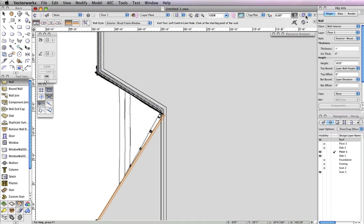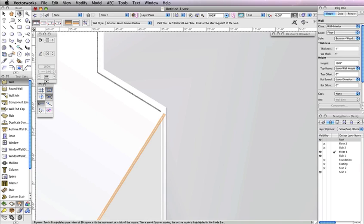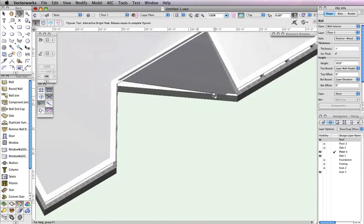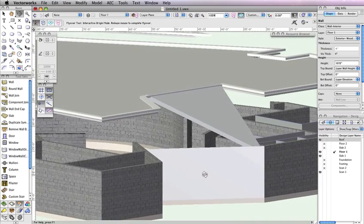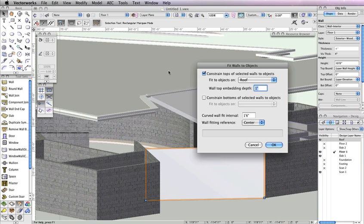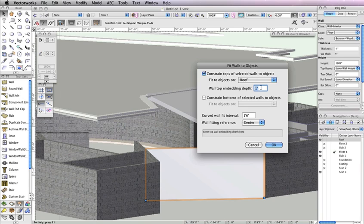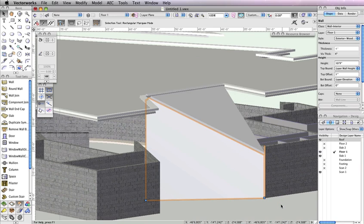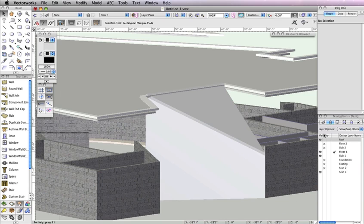Turn on the Roof layer in the Navigation Palette for a moment and render it in OpenGL. Now use the Flyover tool so that you're looking at the newly drawn wall from the outside. You'll see that this wall does not align properly with this roof. Select the wall and go to AEC, Fit Walls to Objects. In the dialog box, click the first option, Constrain Tops of Walls to 3D Geometry, and set the Fit to Objects drop-down menu to Roof. Also input 1 inch in the Wall Top Embedding Depth field. We want the top of the wall to adjust to match the geometry on the roof layer, which in this case is the porch roof. Click OK to fit the wall to the porch roof. You should see the top of the wall is now sloped according to the slope of your porch roof. Later, we'll add windows to this wall. You can now set the roof design layer back to Invisible and return to a top plan view.